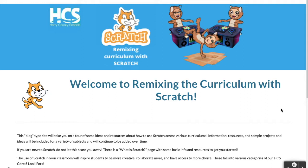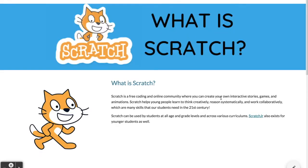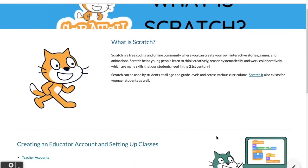Just to get started as an overview — Scratch is a coding site. We have a tab here for 'What is Scratch.' It's a free coding and online community where you can create your own interactive stories, games, and animations. This helps students to think creatively, reason systematically, and work collaboratively — many skills we're trying to teach in the 21st century. This is more focused for 6th through 12th graders, but there is a site called Scratch Junior that exists for younger students.